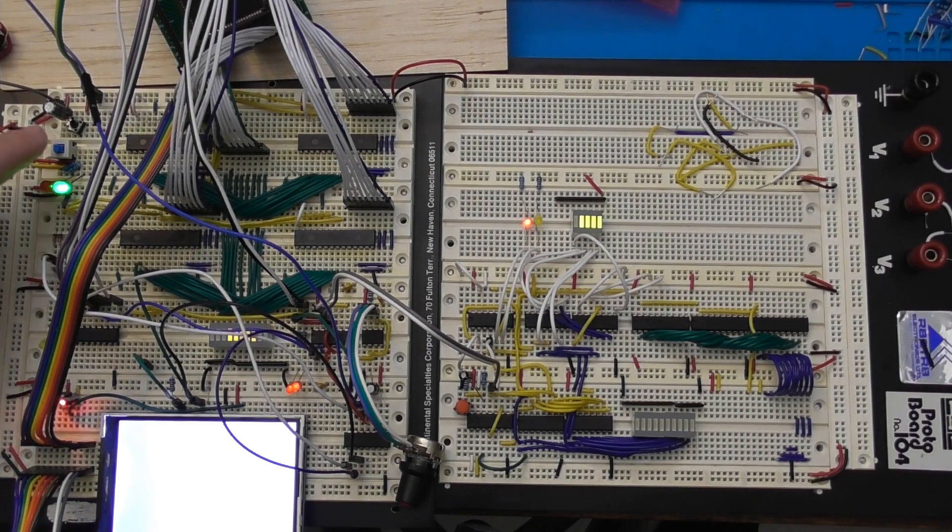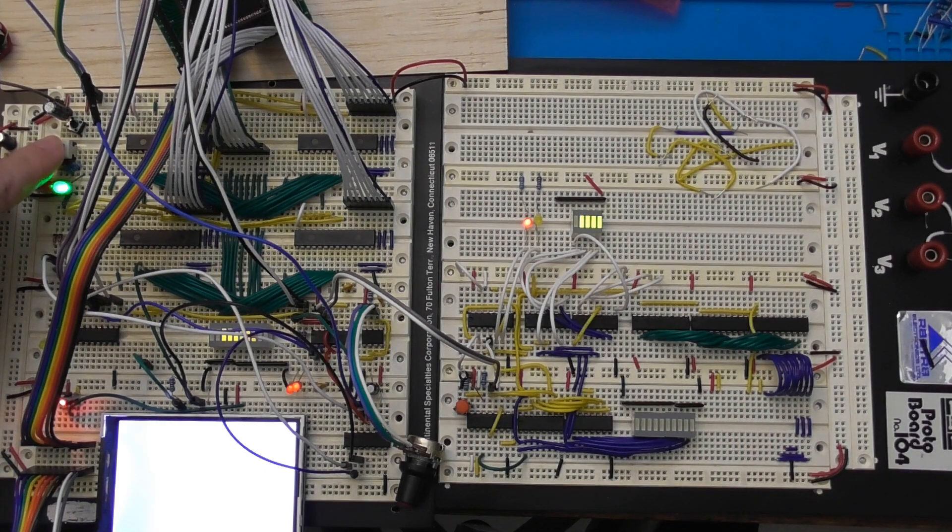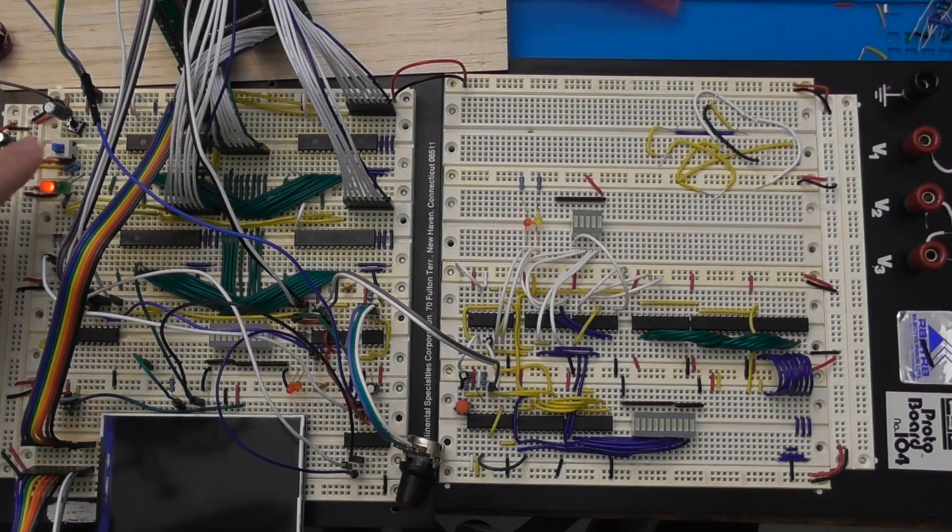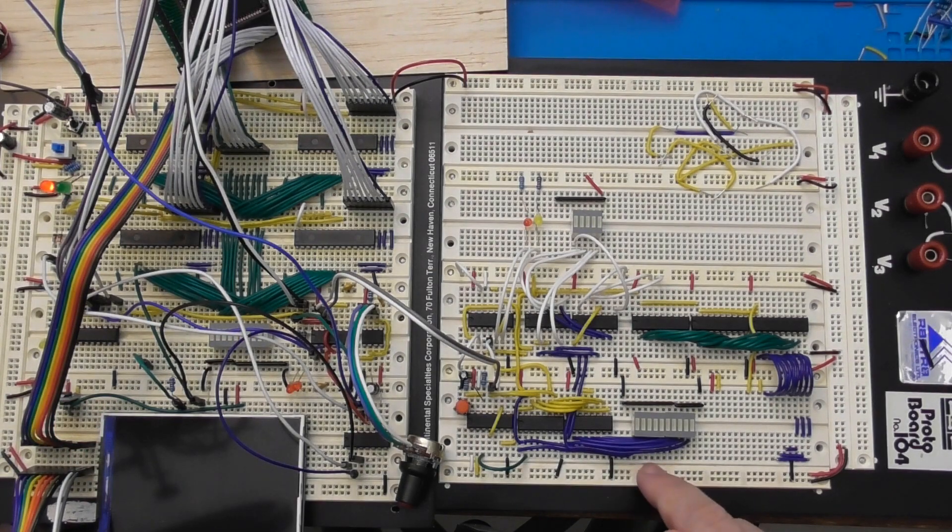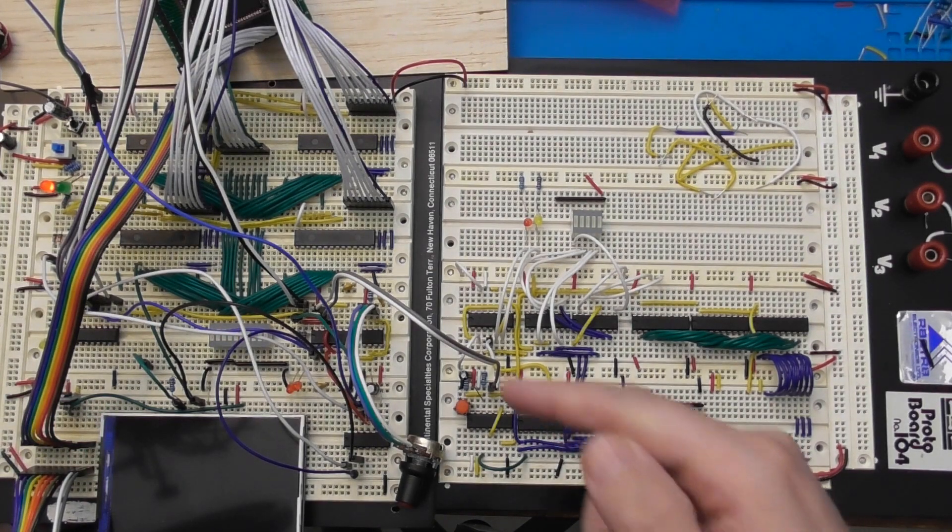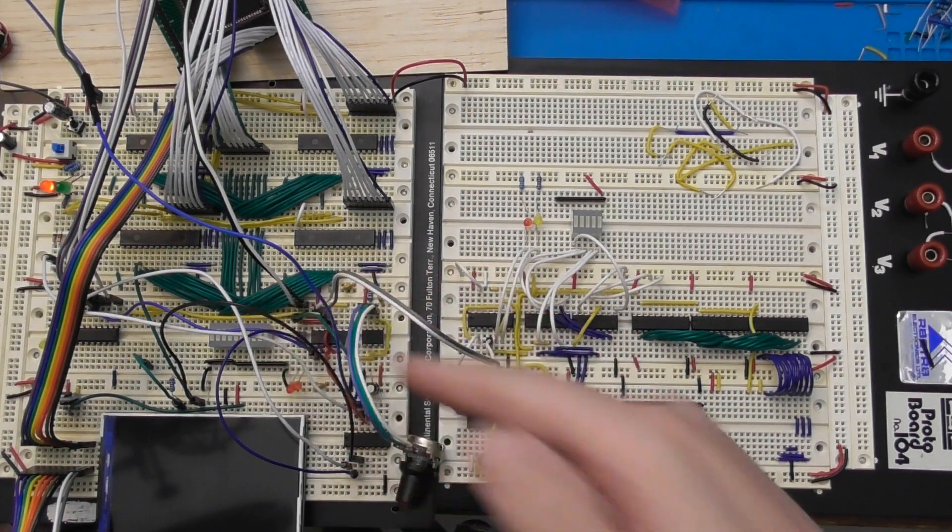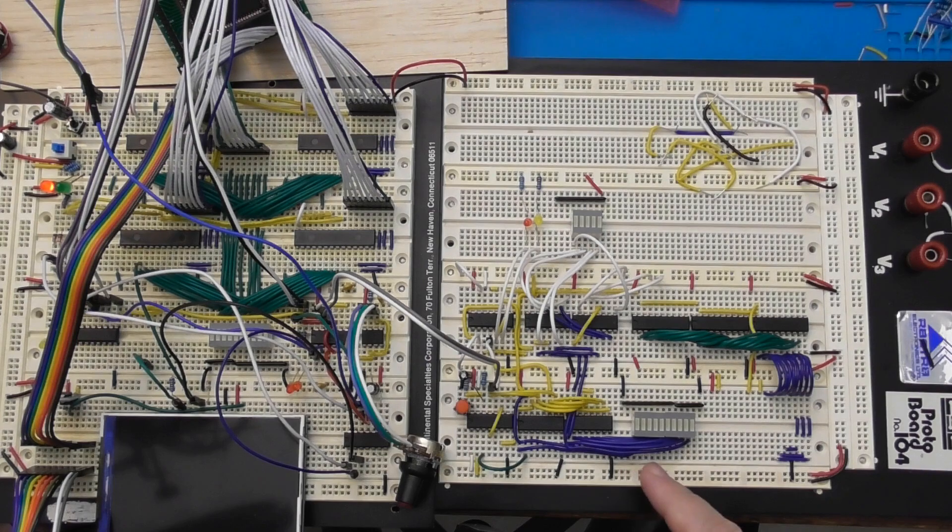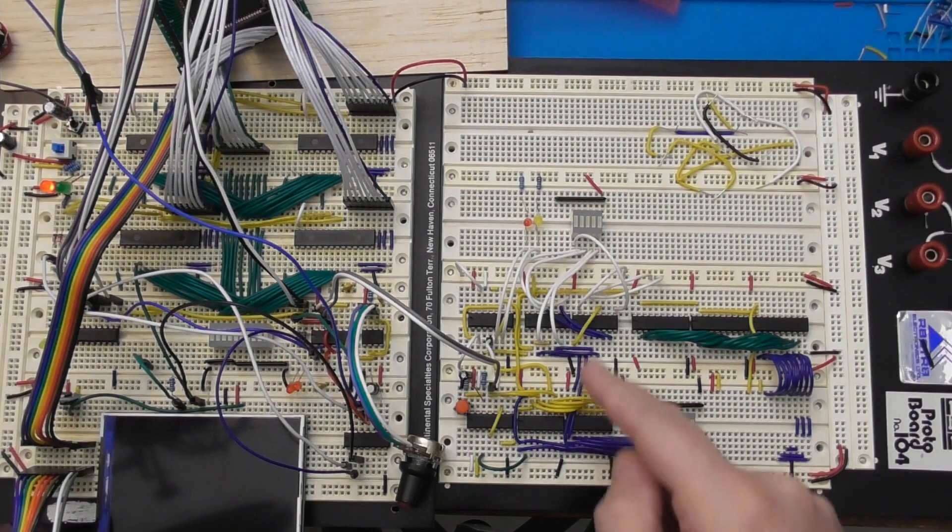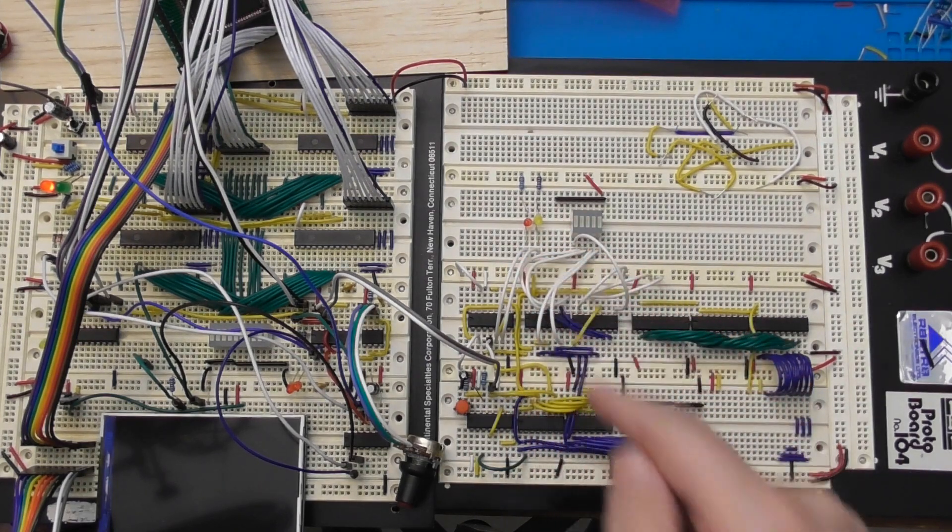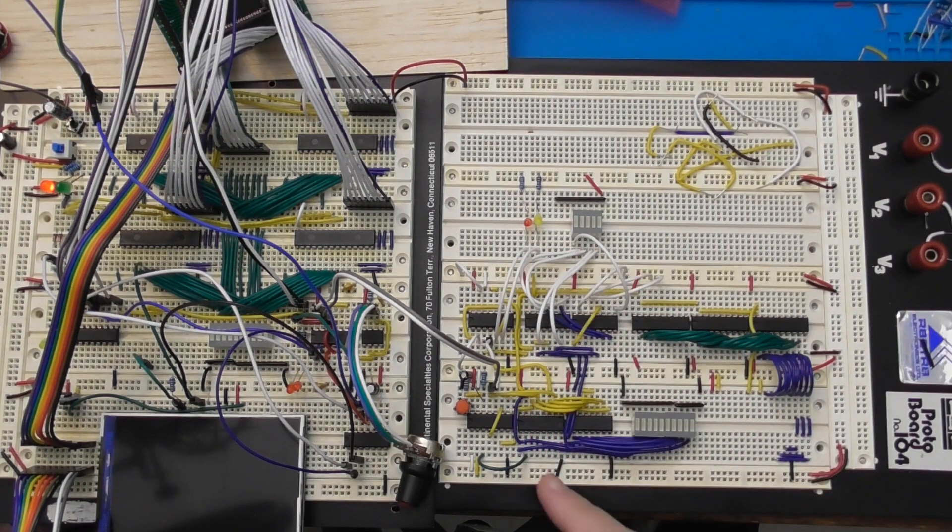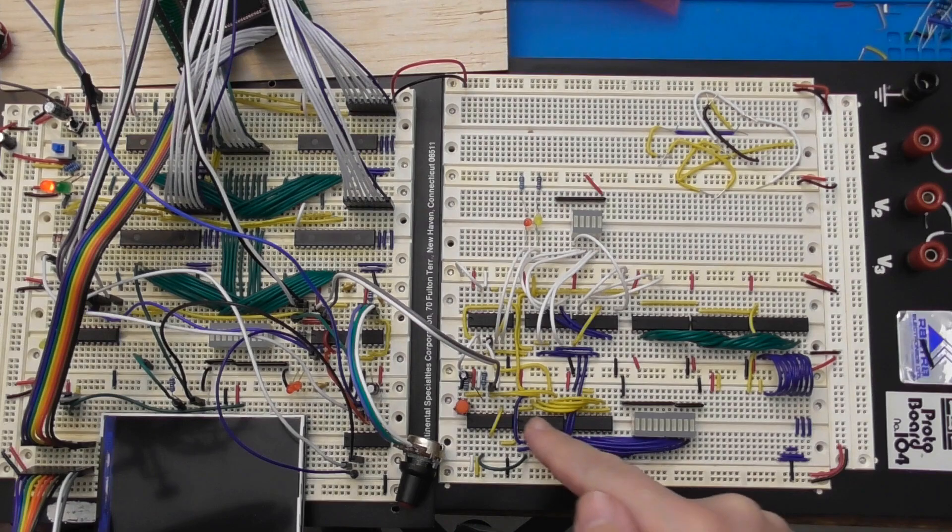There are a couple more tests I want to do before we proceed though. Before I connect the address bus to the CPU's address bus, I want to make absolutely sure that once this initialization process is finished, the counters...